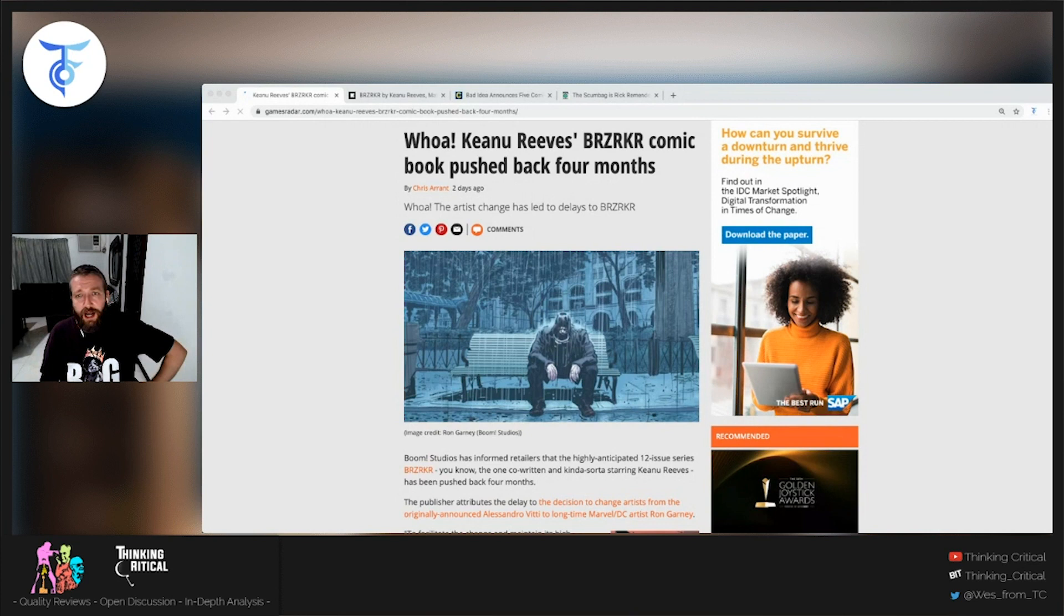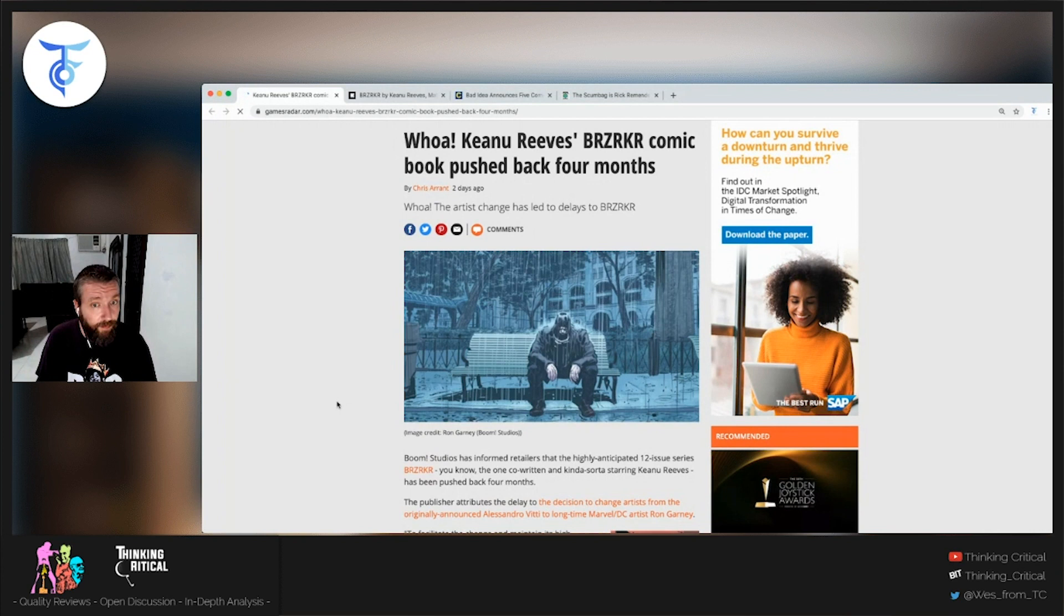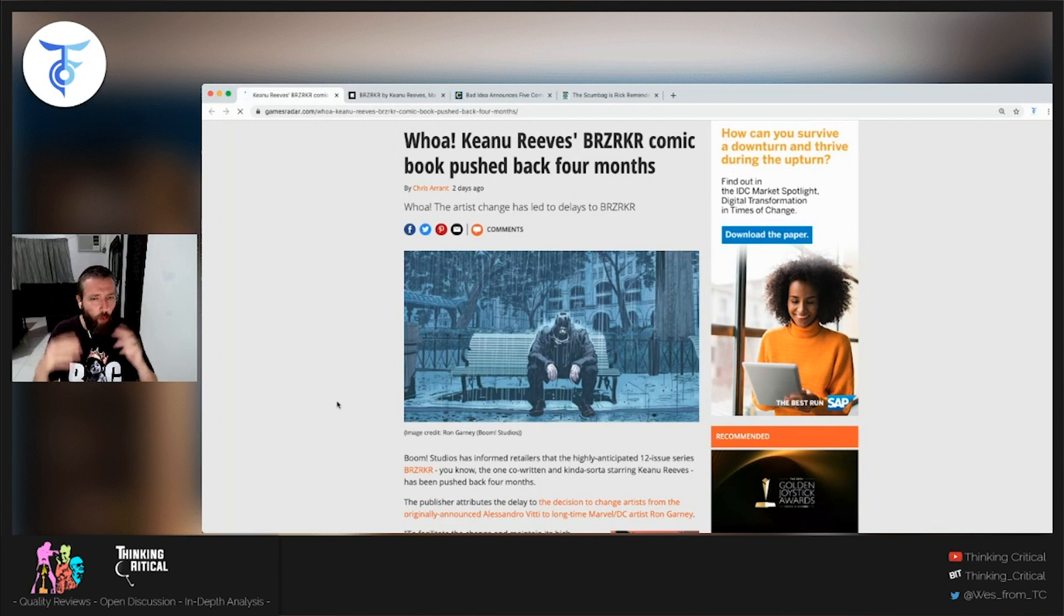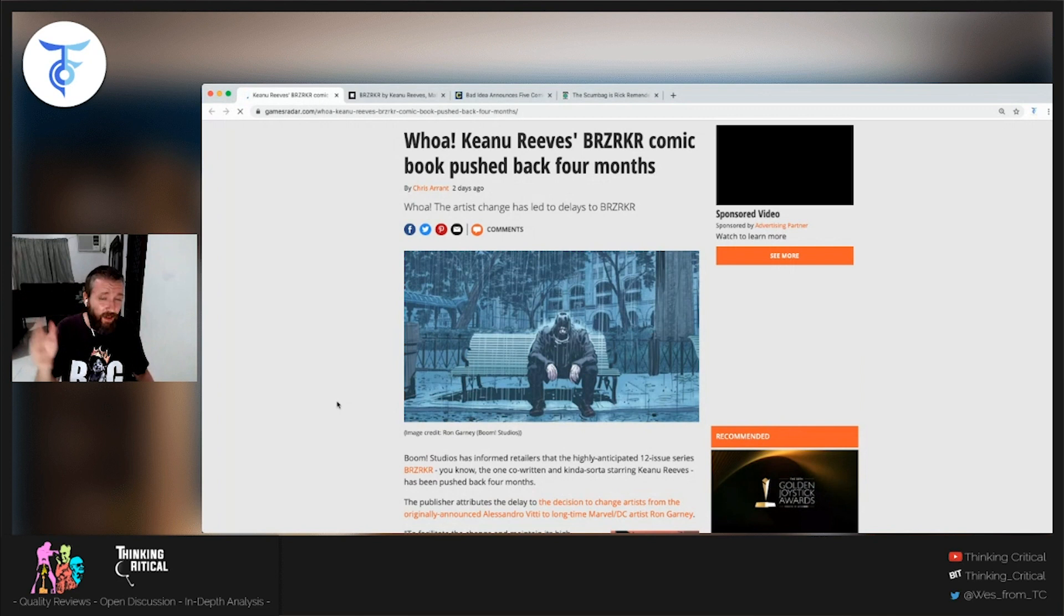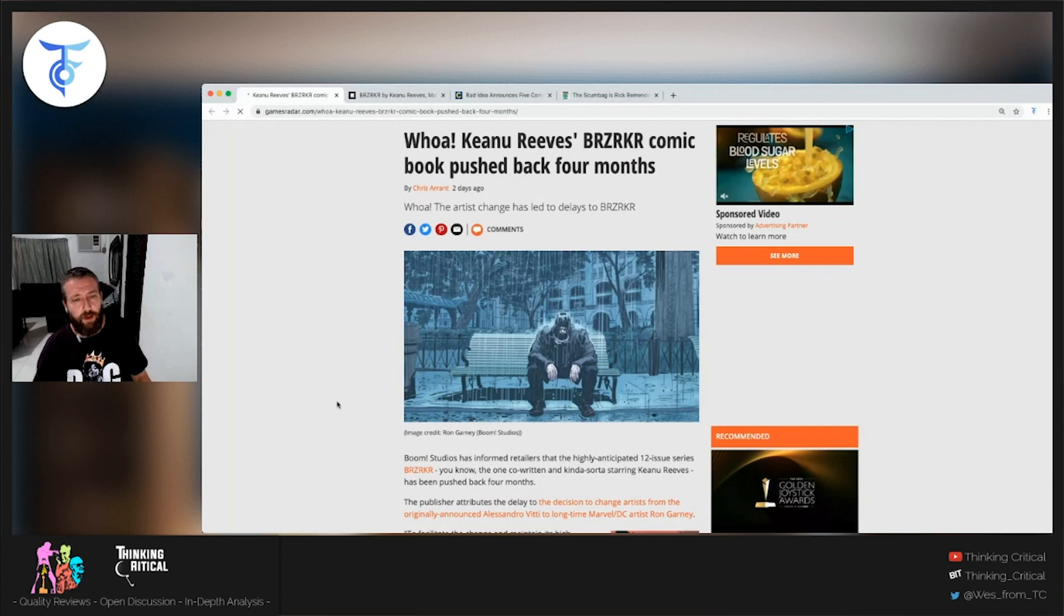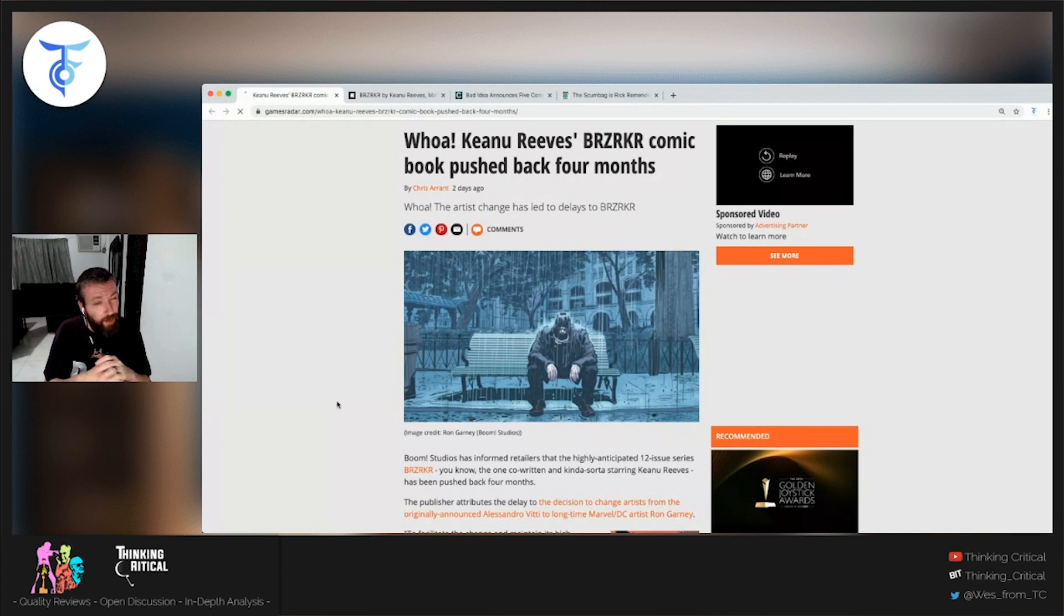Obviously the Keanu Reeves Berserker comic, co-written by Matt Kindt and now illustrated by Ron Garney, there's a lot of buzz about this comic. It's a big kind of sci-fi action comic from Boom Studios. Boom is as white-hot as anybody in the industry outside of the big two. We do know now that Berserker, which was supposed to come out in October, has been pushed back four big months to February.